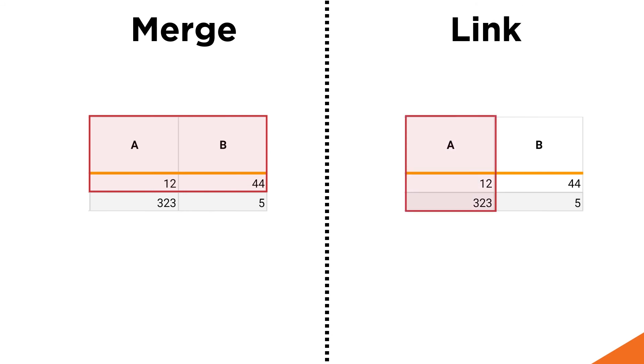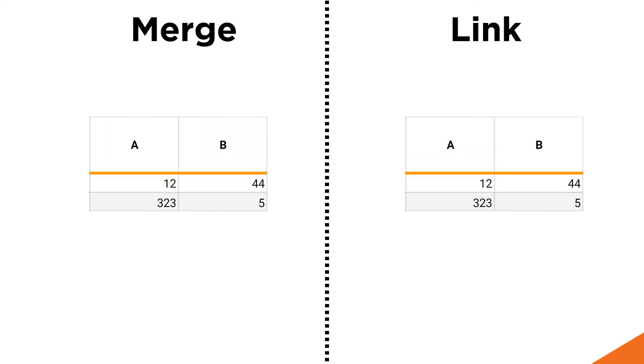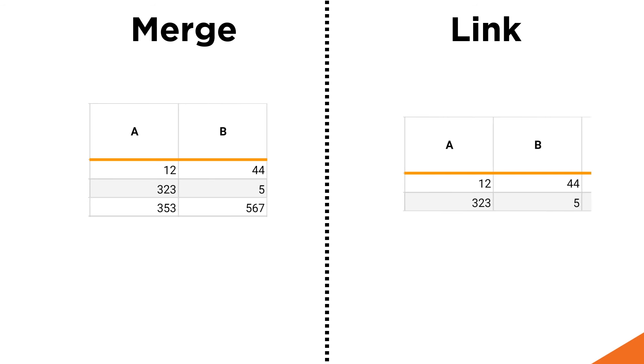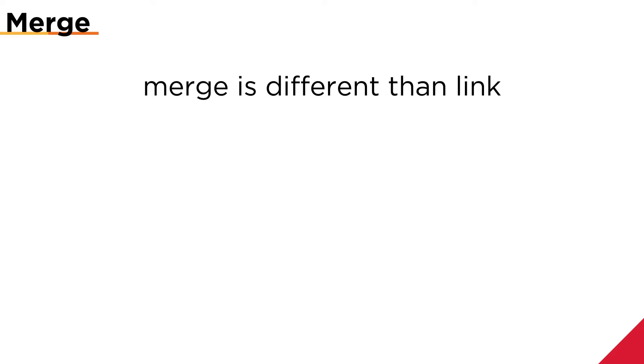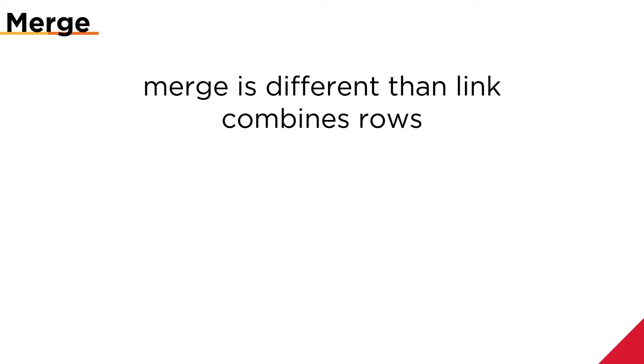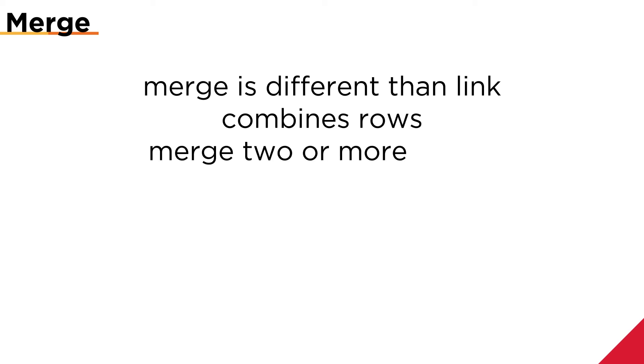Merging combines worksheets vertically, while linking combines them horizontally. This operation is similar to the cut and paste function in Excel. If you're familiar with SQL, merge is essentially a SQL union statement. Merge is different than link. It combines rows instead of columns. I can merge data from two or more tables or worksheets to create a new table.